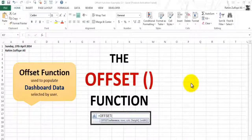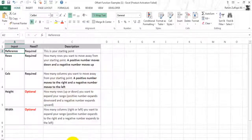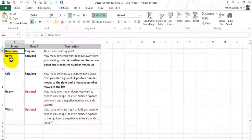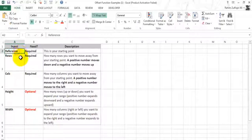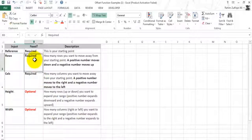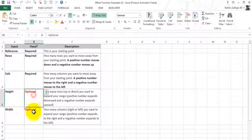Let's understand its parameters. There are five parameters of this function: reference, rows, columns, height, and width. The first three are required parameters to be filled in this function and the last two are optional: height and width.